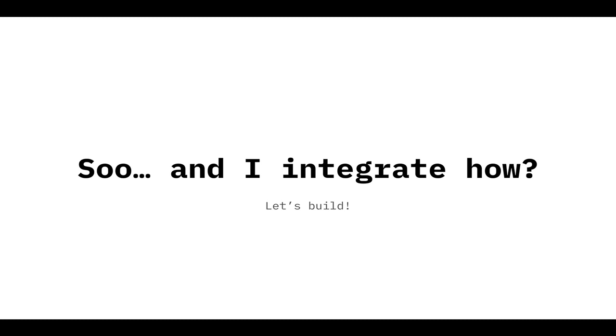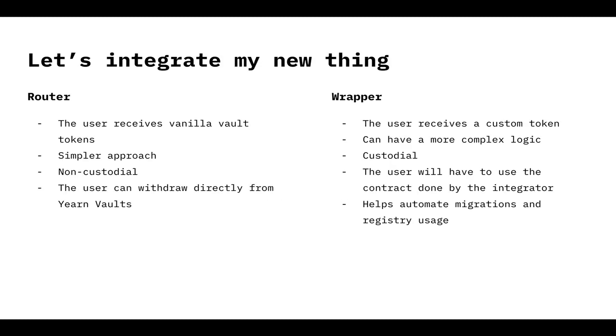Now, yeah, all this thing is good. Theory is good. But let's do some integration work. Okay, let's go.